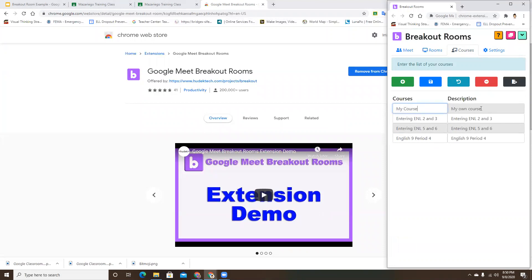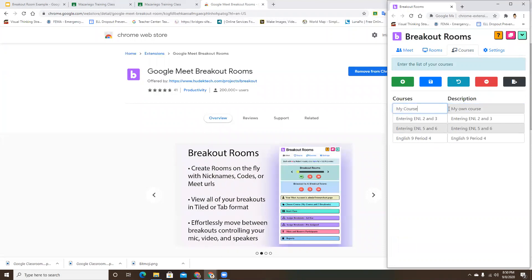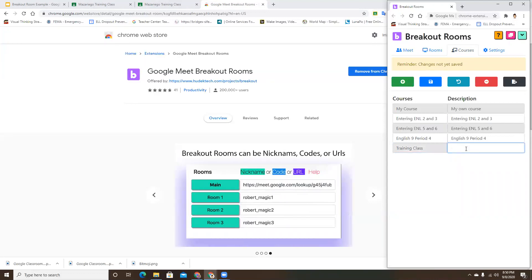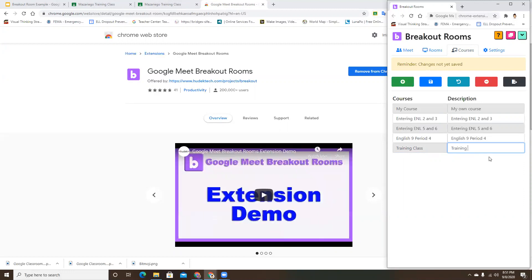You can go ahead and change that if you want, or click the plus sign to add a new course. I had one for my training class, so I'll type in 'Training Class.' You can type the same thing on the other side if you don't want to put a description. Then click that Save button.